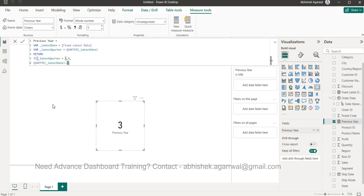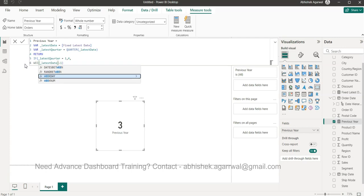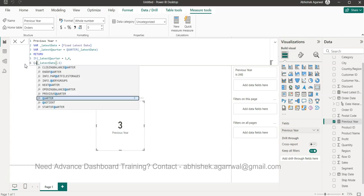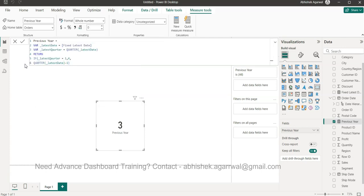That is something I wanted to show you - latest month, latest quarter, previous year, previous quarter, previous week number, previous day, anything that you want you can create. Over here you have day, you have week number, so whatever you want is available. I hope you enjoyed this video and I'll meet you in the new video with a new topic.